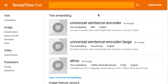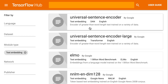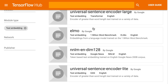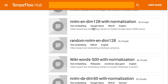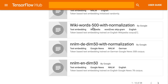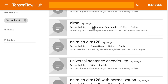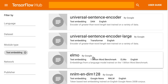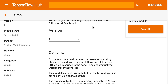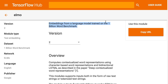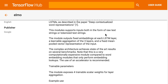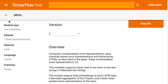Now, the text-based models, they're no slouch either. Currently, there's the universal sentence encoder, ELMO, which is a model trained on the 1 billion word benchmark, NNLM, which is a neural network language model trained on the Google News dataset.